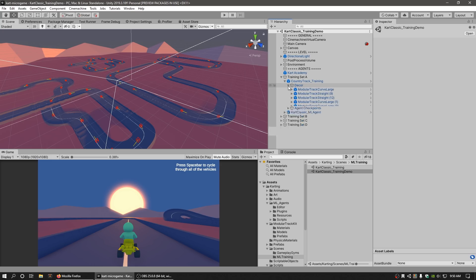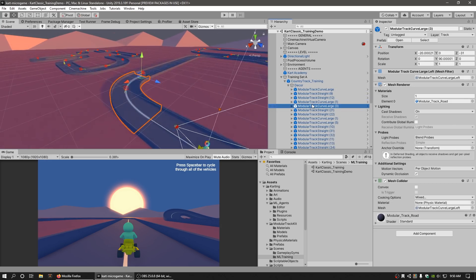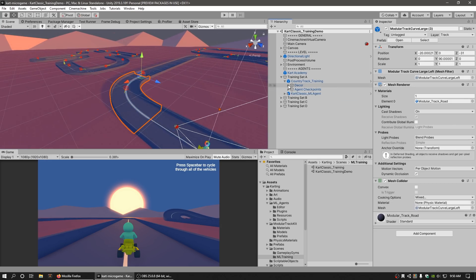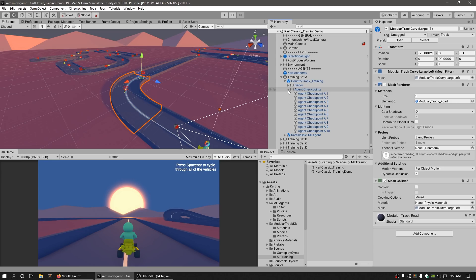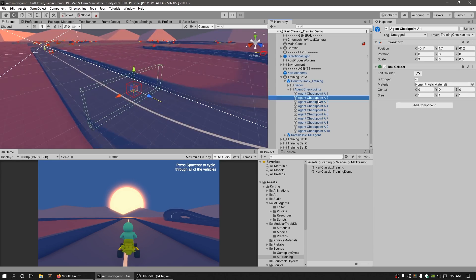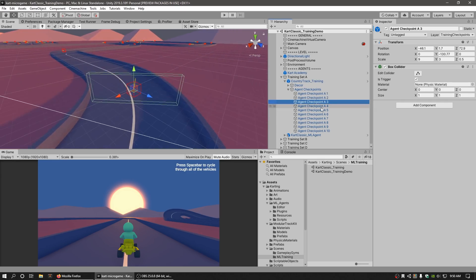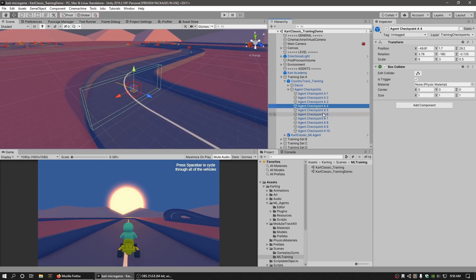The Country Track Training game object is an example of a training environment. It consists of the decor, the meshes that make up the tracks, and a series of agent checkpoint colliders. These colliders help guide the training agent to move in the correct direction during training.